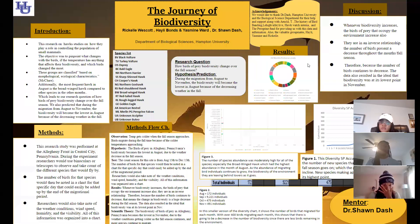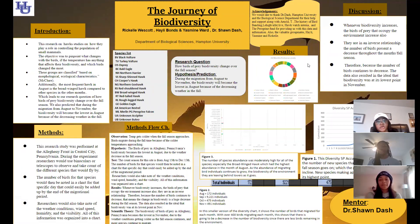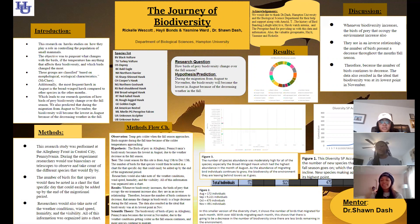Hello, all. Our project title is The Journey of Biodiversity. My name is Yasmin Ward. My name is Haley Vons. And my name is Raquel Westcott.